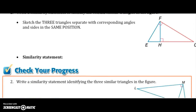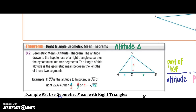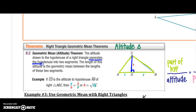We're going to skip identifying triangles and go down to right triangle geometric mean. The altitude is drawn to the hypotenuse of our right triangle ABC. We have an altitude CD that is drawn, which separates the hypotenuse into two segments: AD and DB.